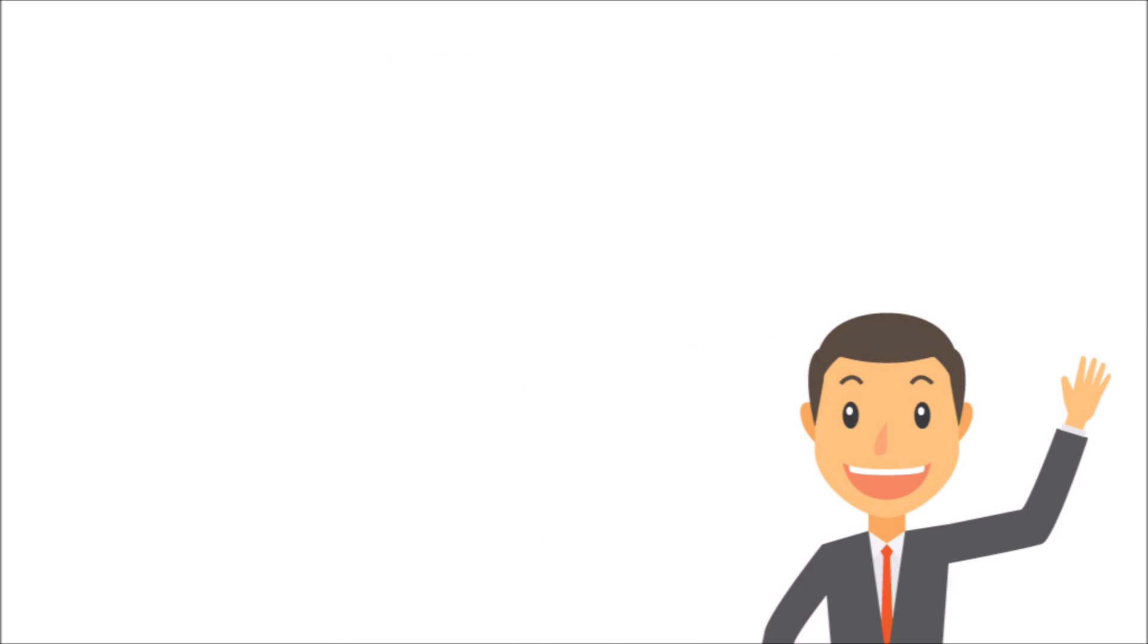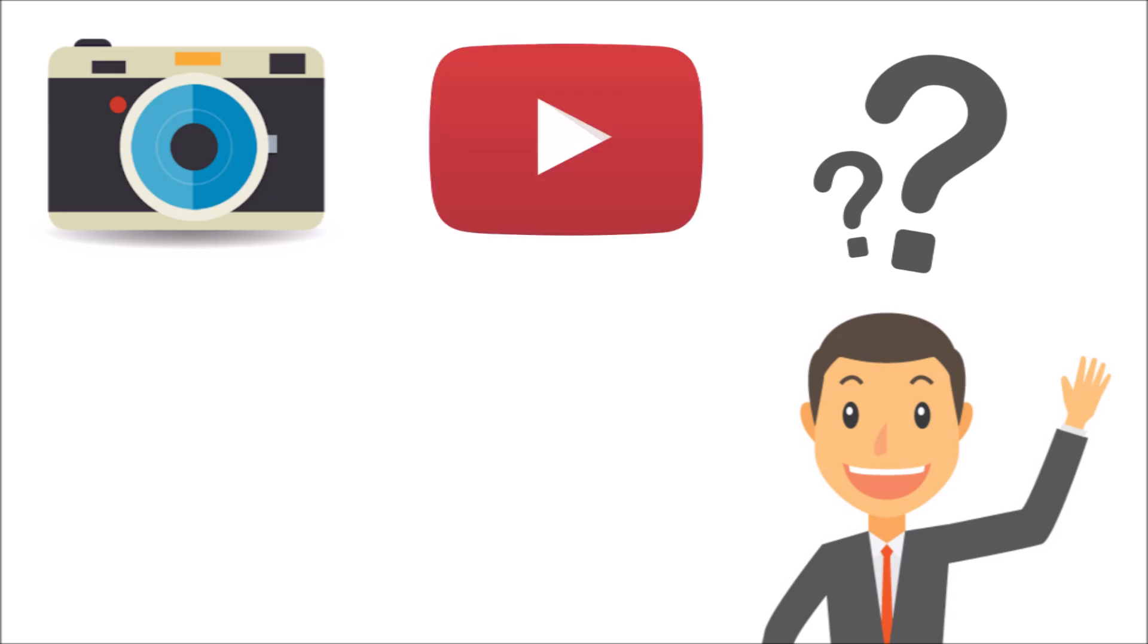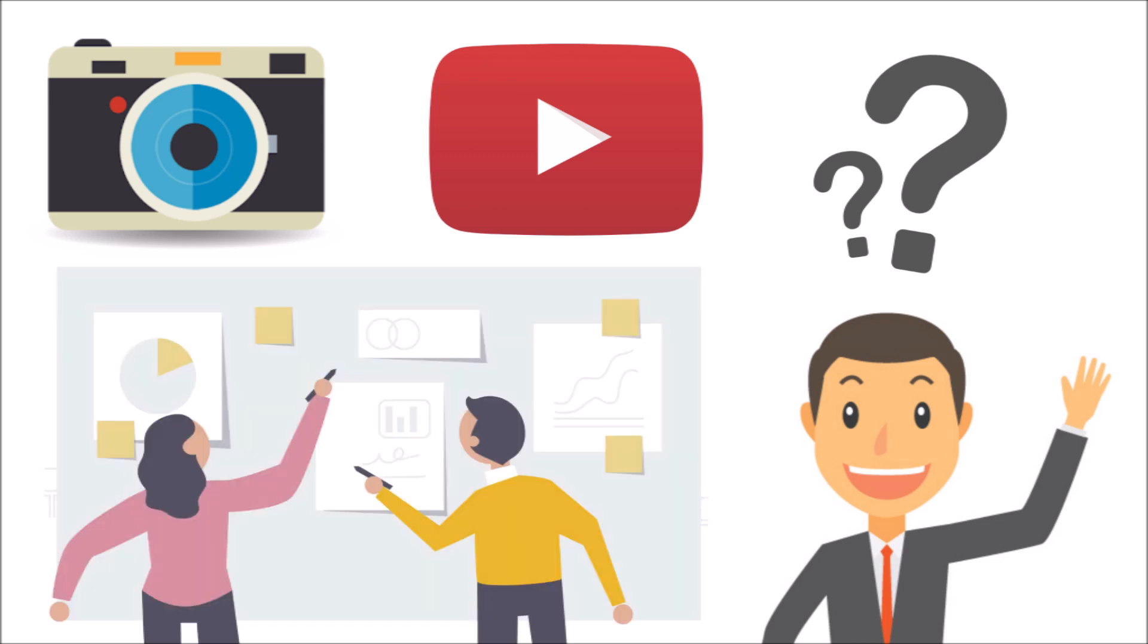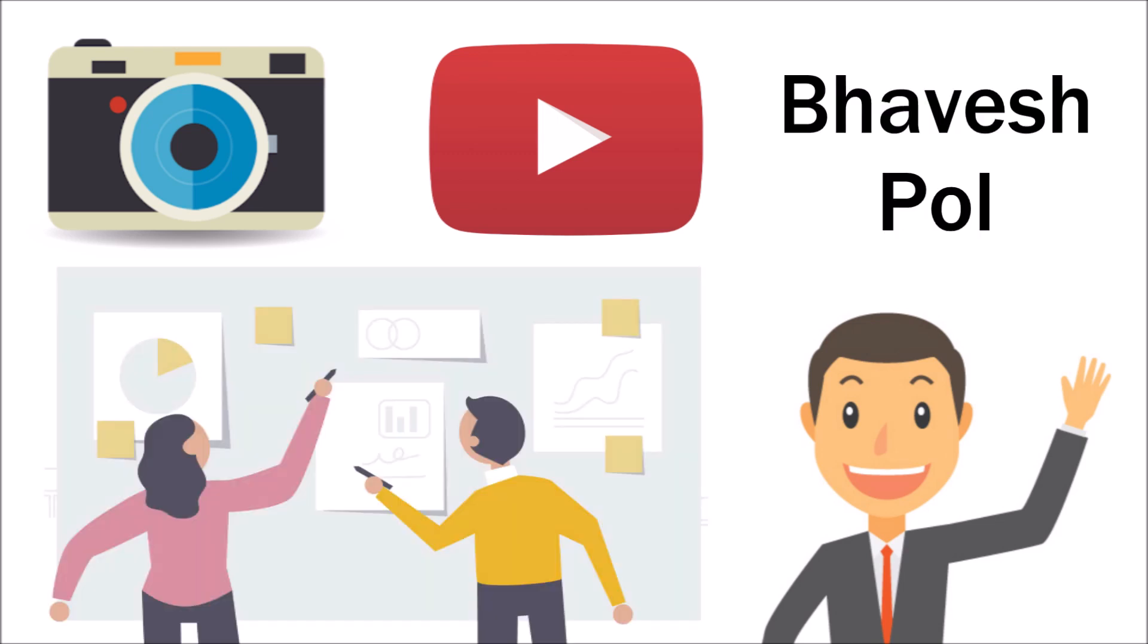Before moving ahead, I wanted to introduce someone to you guys. This person is always behind the camera, working hard to make the video look flawless and easy for you to understand. Also, he has equally contributed towards this surprise. His name is Bhavesh, so let's hear it directly from him.